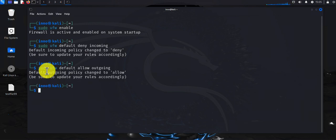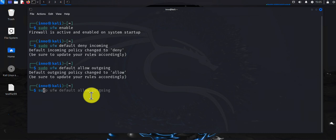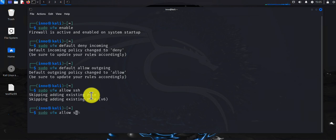Now that we have those rules added, you can add additional rules specific to services you want to access on this system. For instance, if you want to be able to access SSH services — since we already denied all incoming traffic — we have to specify which services are allowed. We can do 'sudo ufw allow ssh'. You can do the same thing for a web server: 'sudo ufw allow http' and 'sudo ufw allow https' to allow those services.